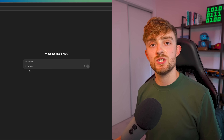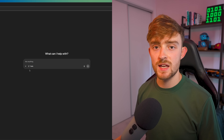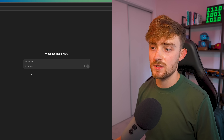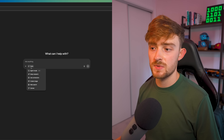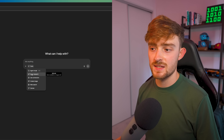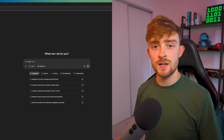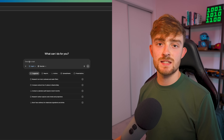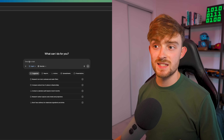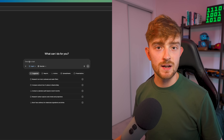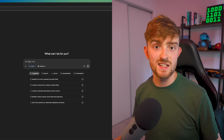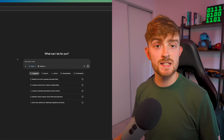Inside of ChatGPT, to use Agent Mode all you have to do is click the tools button and then select Agent Mode. We can now input any task that we want to, in a similar way that we usually would when interacting with ChatGPT in general.